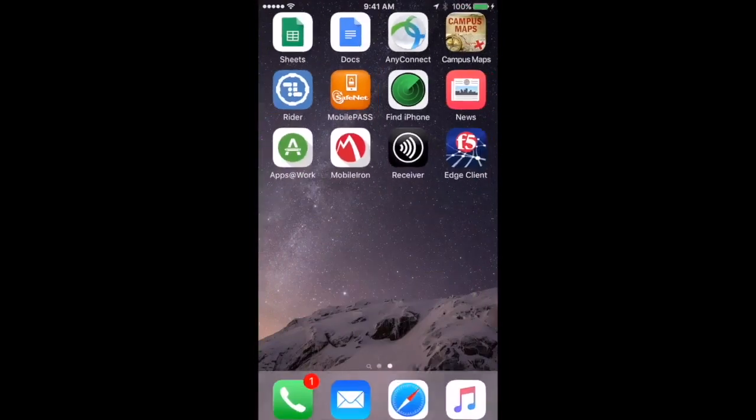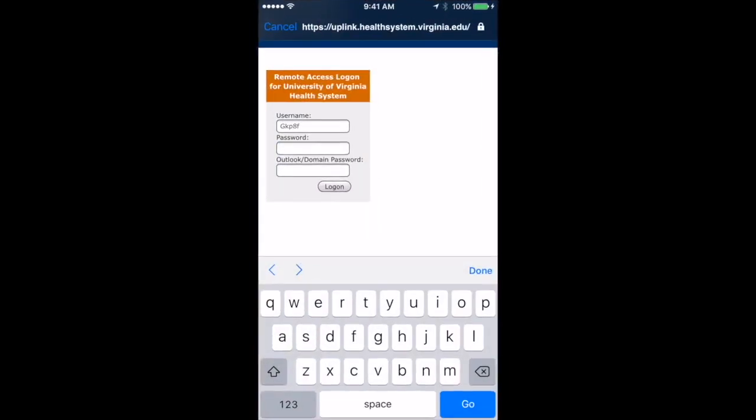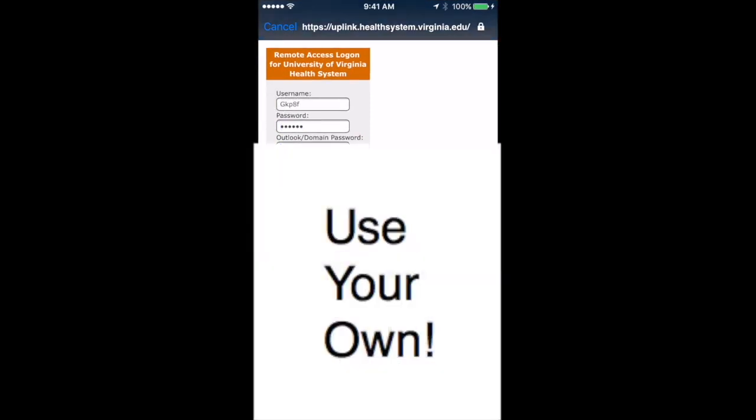Going back to the F5 Edge Client, typing or pasting that password there, and then enter your health system password.